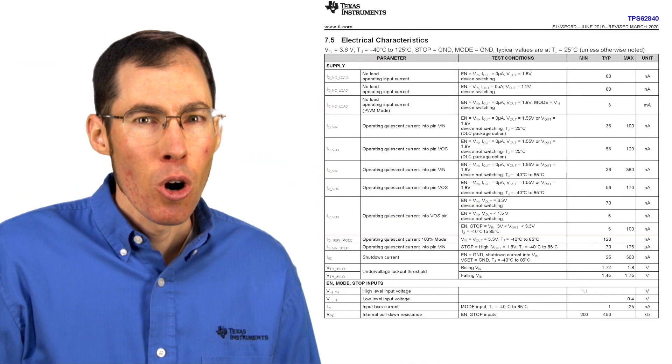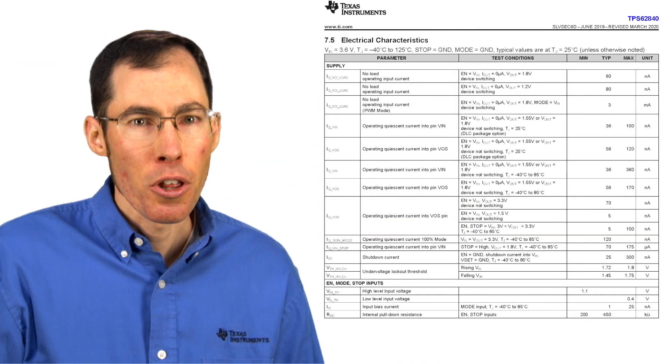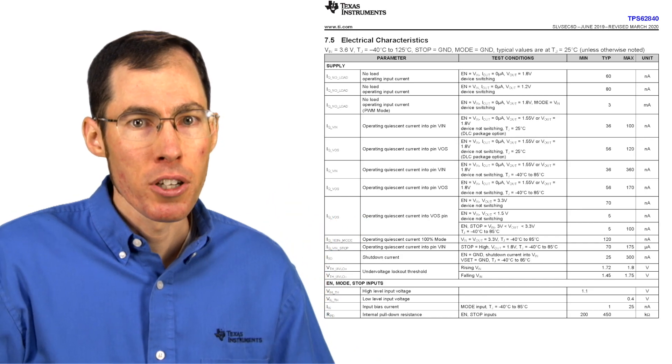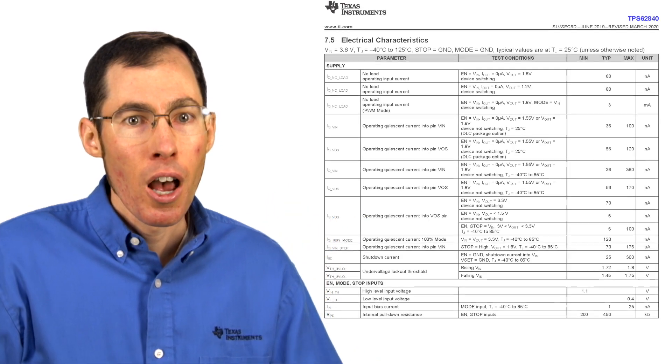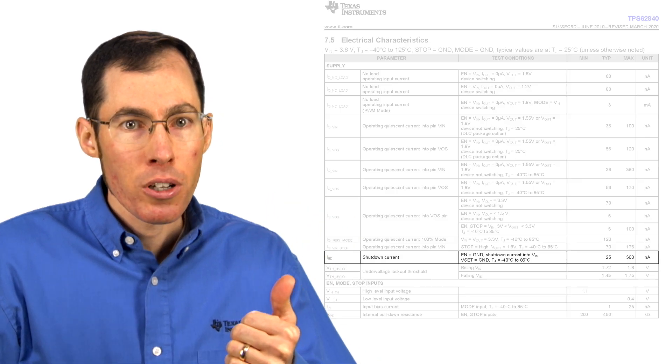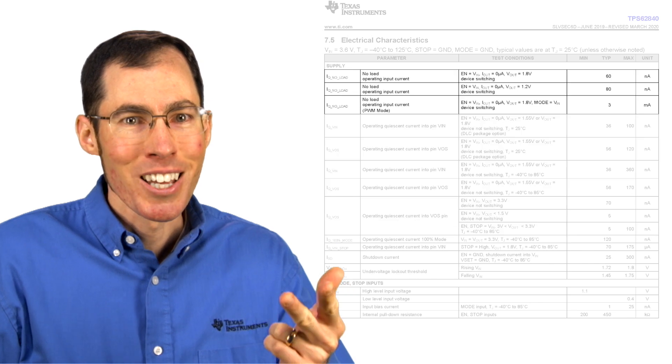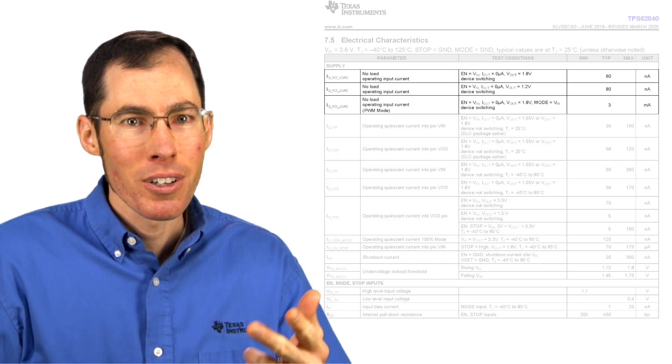However, different IC states impact the input current in different ways, which is why we have a glossary of terms for IQ. But in this video, we are just going to touch on the three most important quiescent current parameters that you will see in a datasheet: shutdown current, non-switching current, and no-load input current.